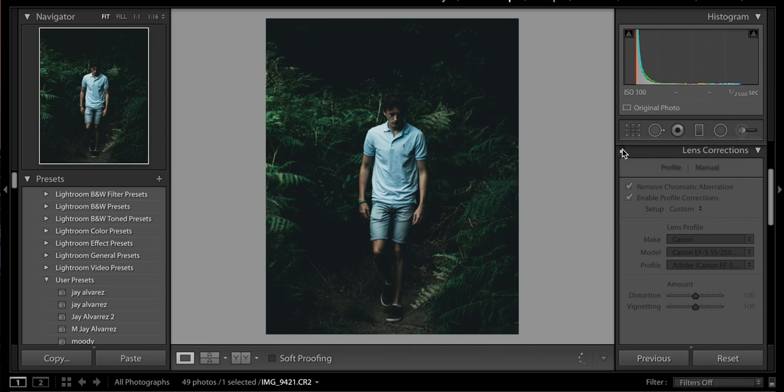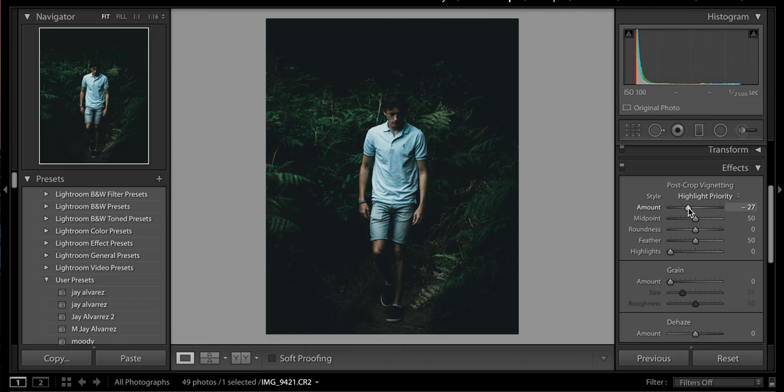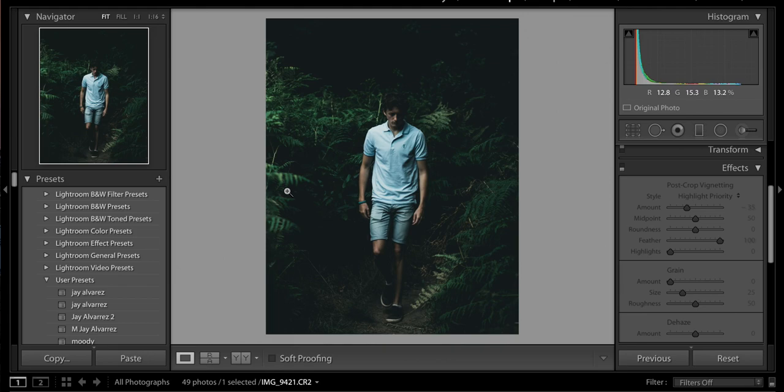The next thing is vignetting. Personally I don't like doing too much vignetting, but for this image I think it's quite nice to introduce some. I'll bring it down to about minus 25 with feathering up to about 100%. It's a very subtle amount of vignetting, but I think it helps focus on the centre of the image. Without it, your eyes can be distracted and brought up to the lighter parts of the image.